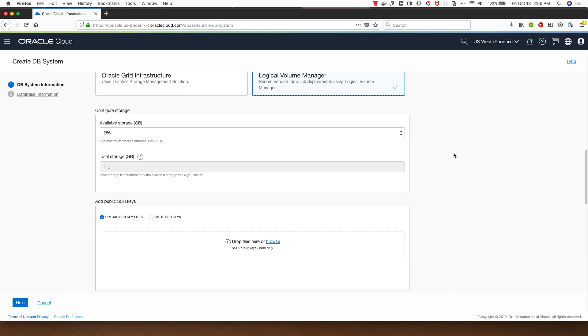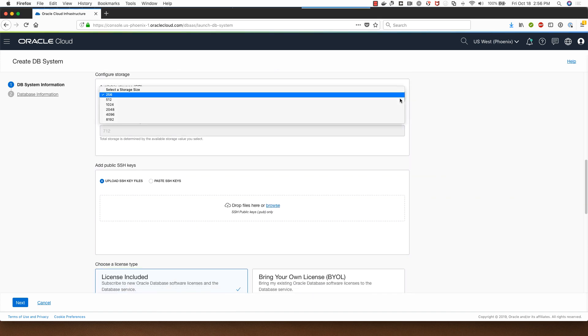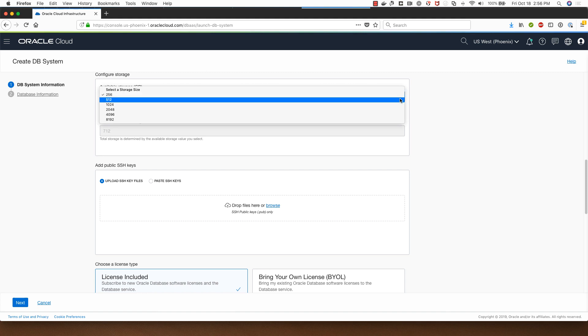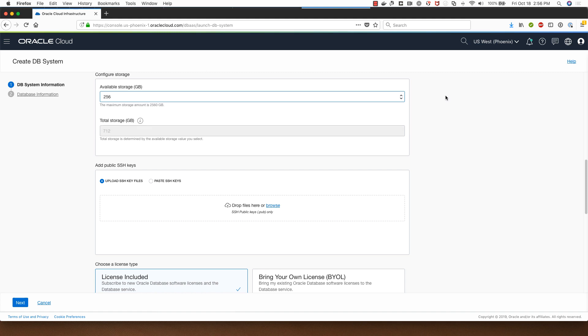From a storage configuration perspective I can start with 256GB of storage or I can go all the way up to 8192GB of storage. I will choose the one which is the least available for me which is 256GB. Under the total storage it gives me the total storage used by the database once it's deployed.